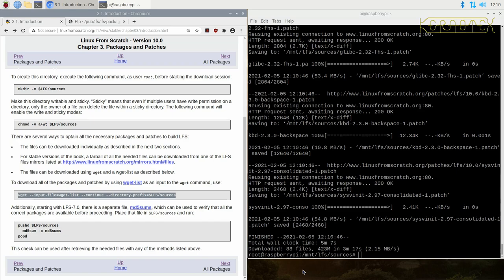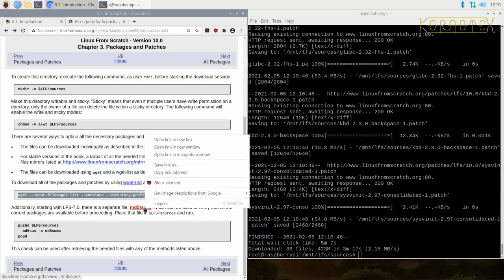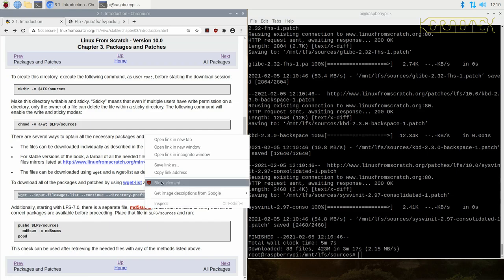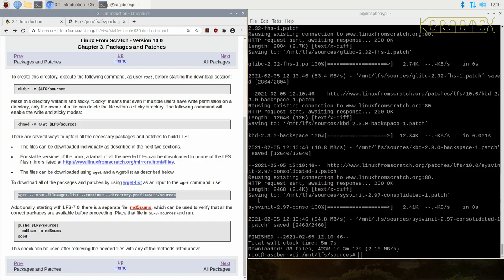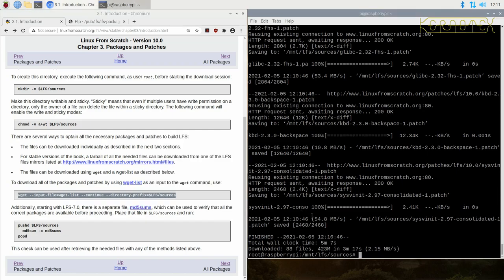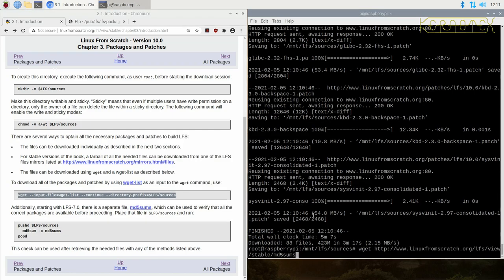Okay, so that's finished. Next thing we'll download is this MD5 sums file that's got a list of all the checksums for each file. Just copy the link address, do the same as before, wget to get that file.